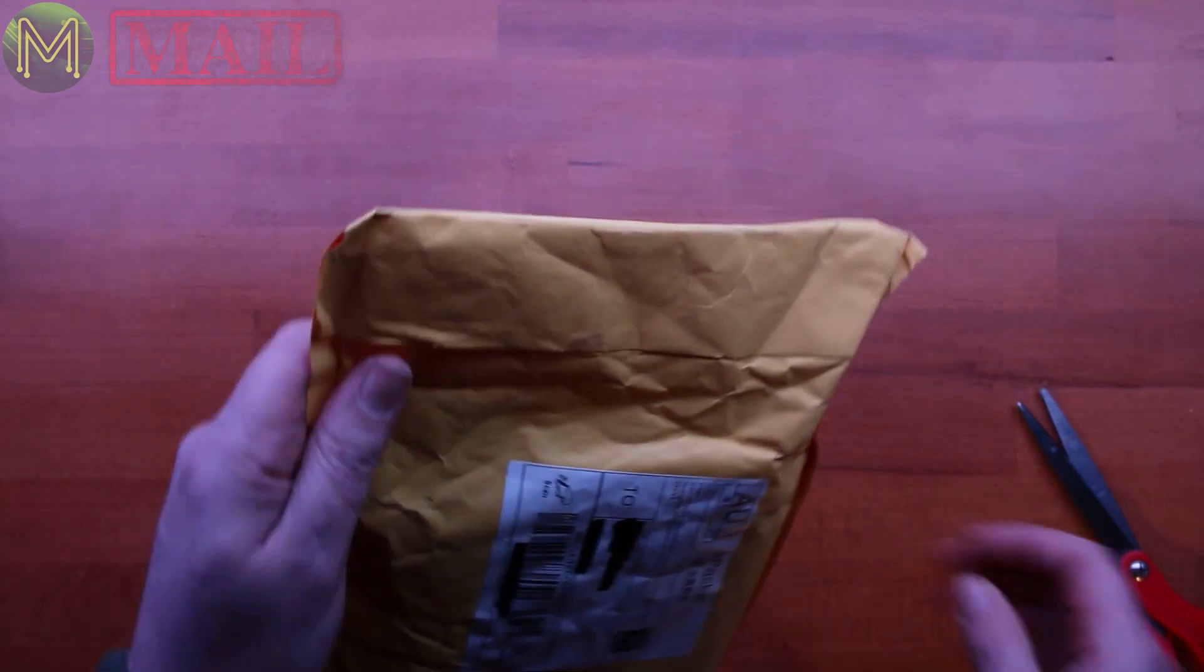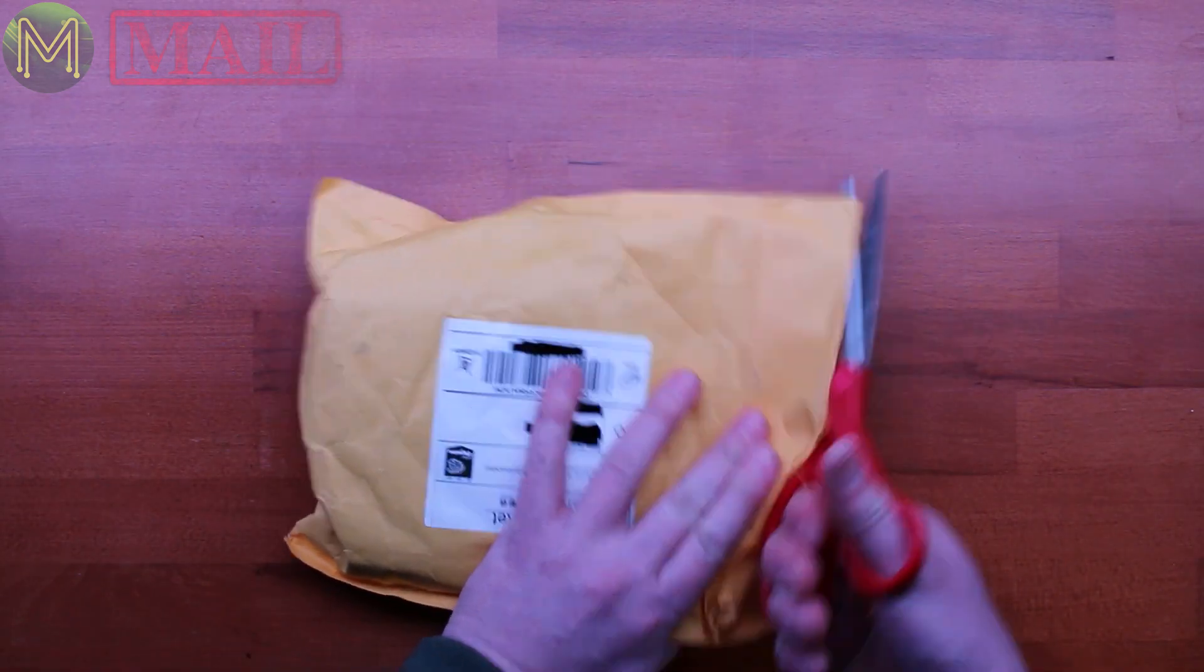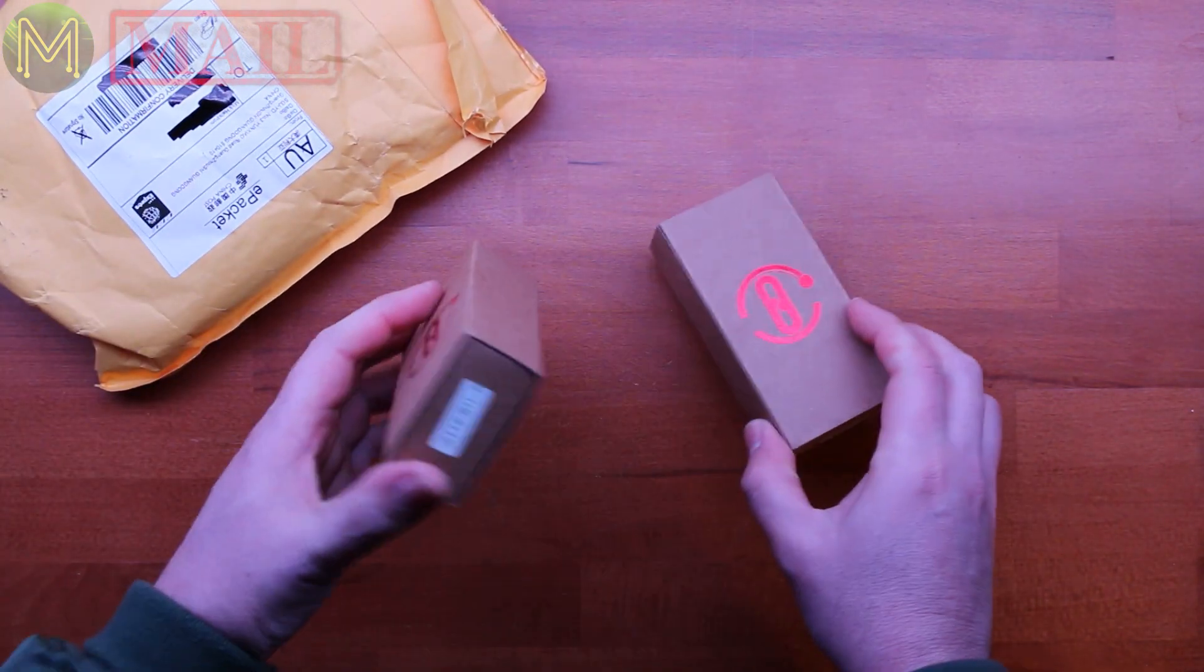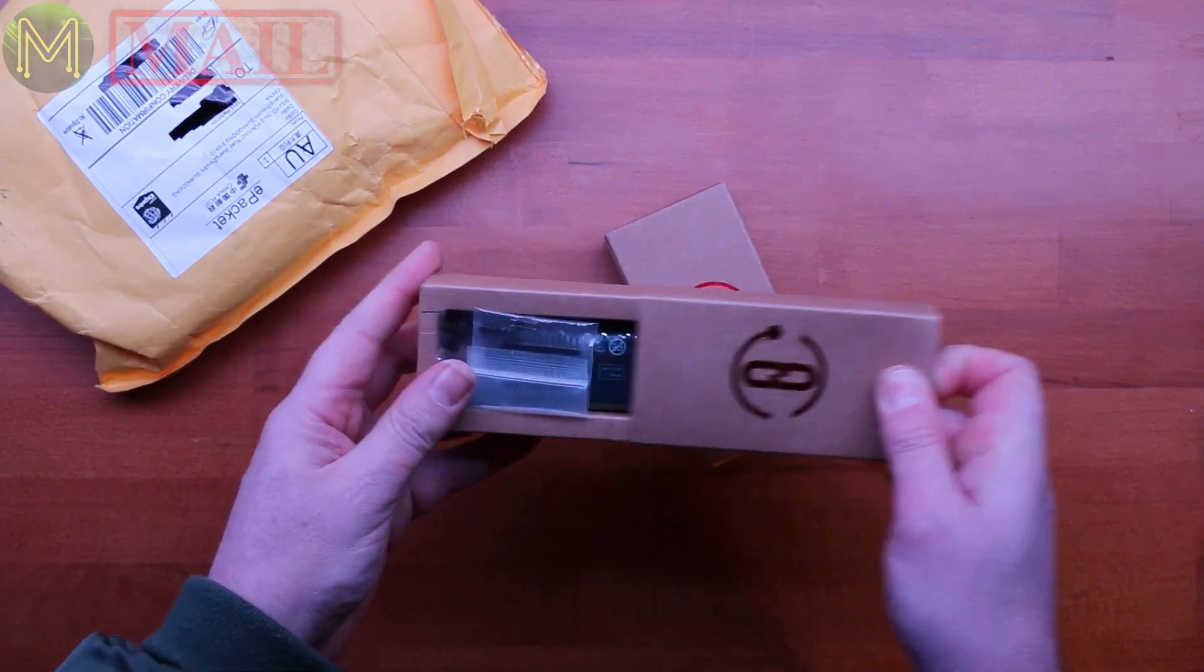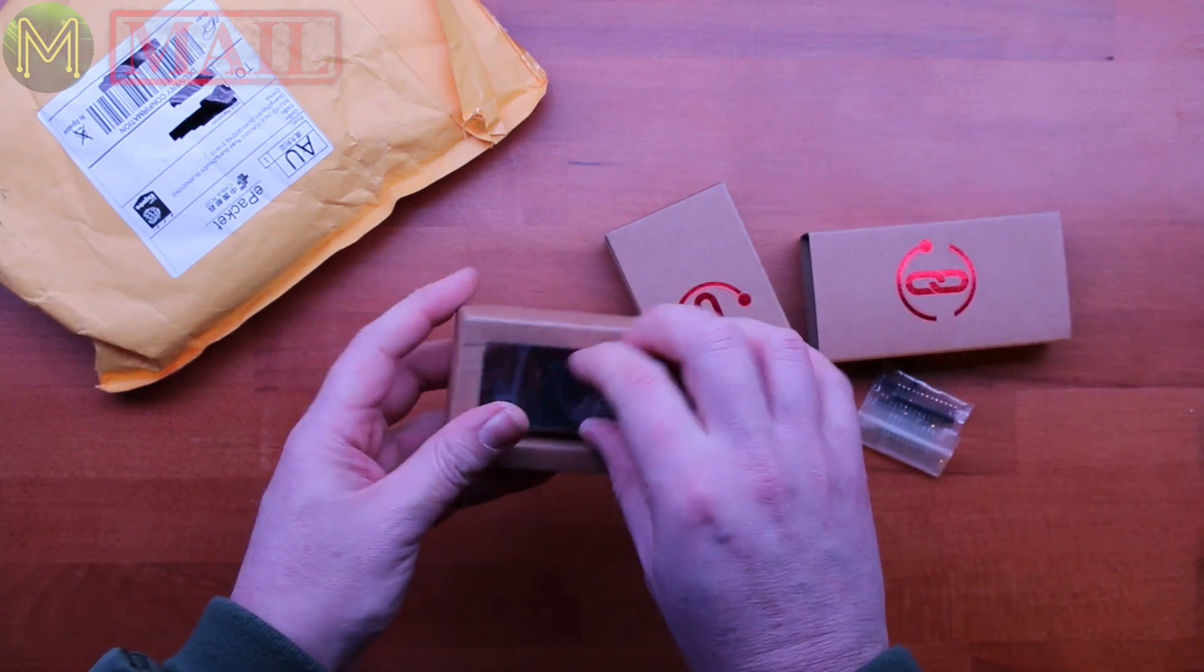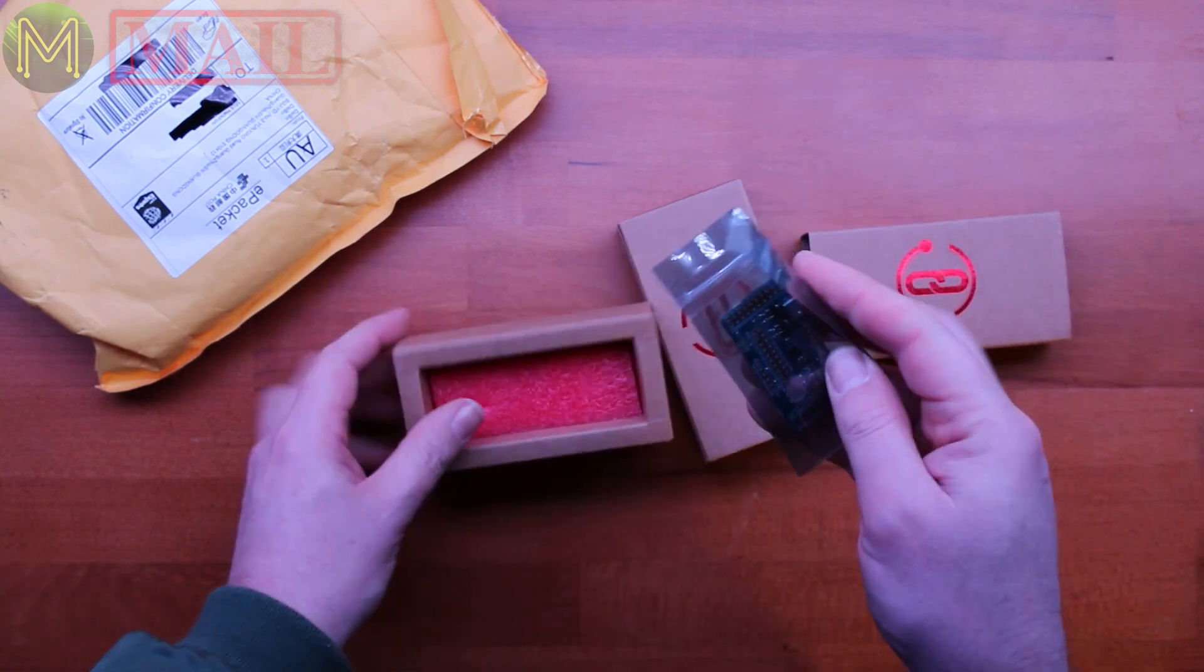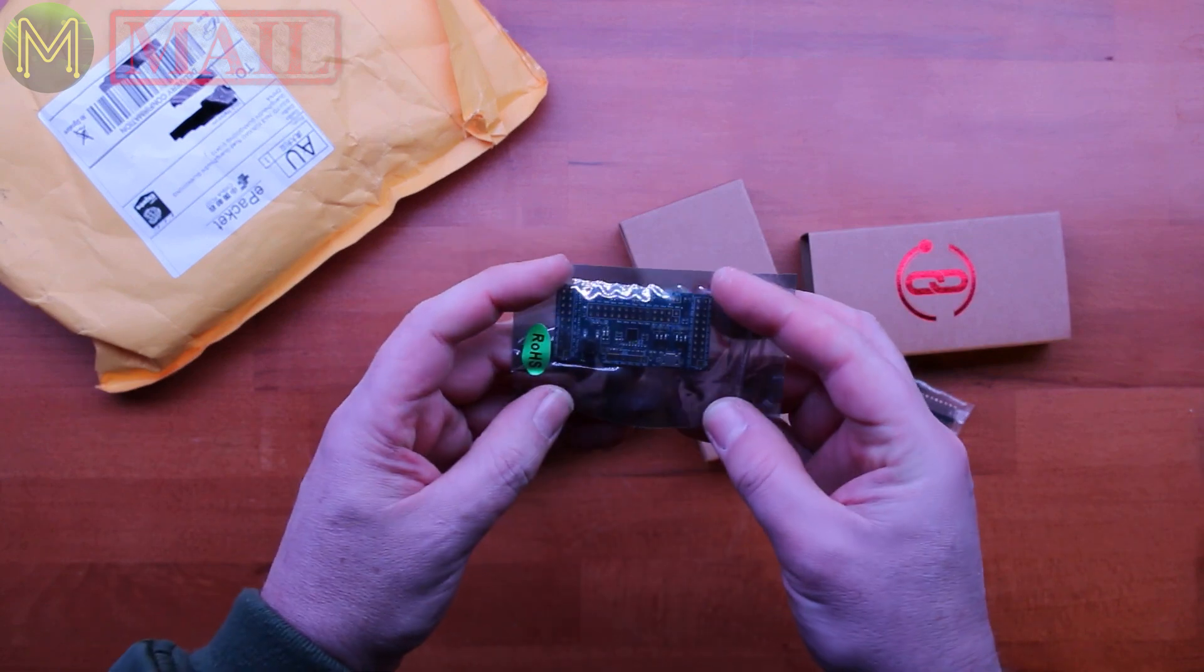All right, so next. So this next one, I have no idea where it's come from. Boxes, okay. This is interesting. I wonder what this is. Ah, okay. This is a surprise.